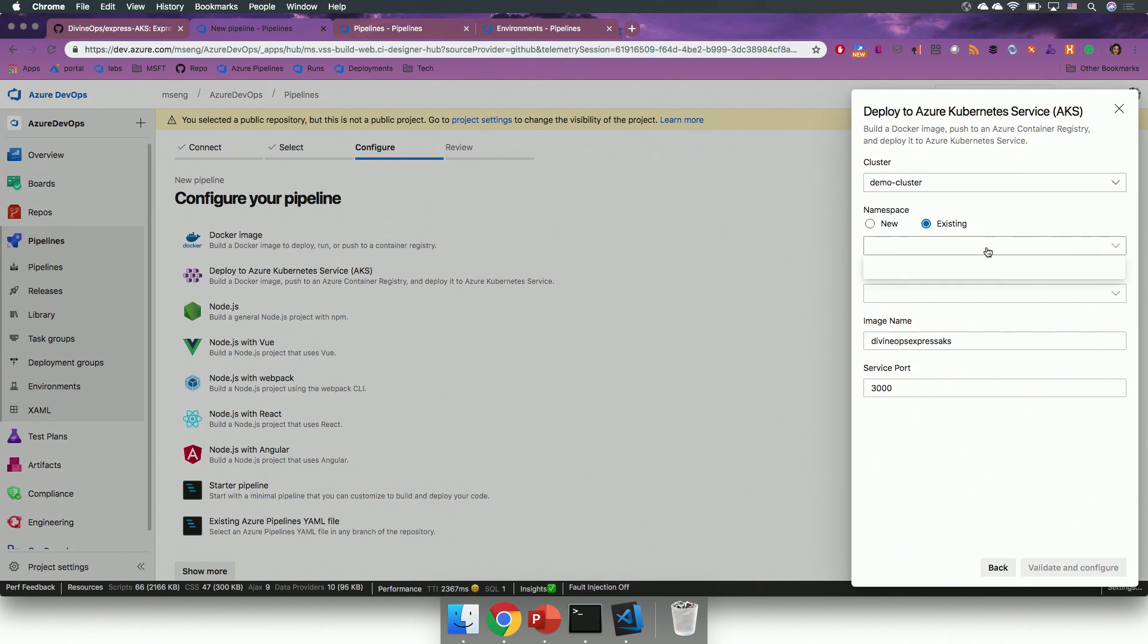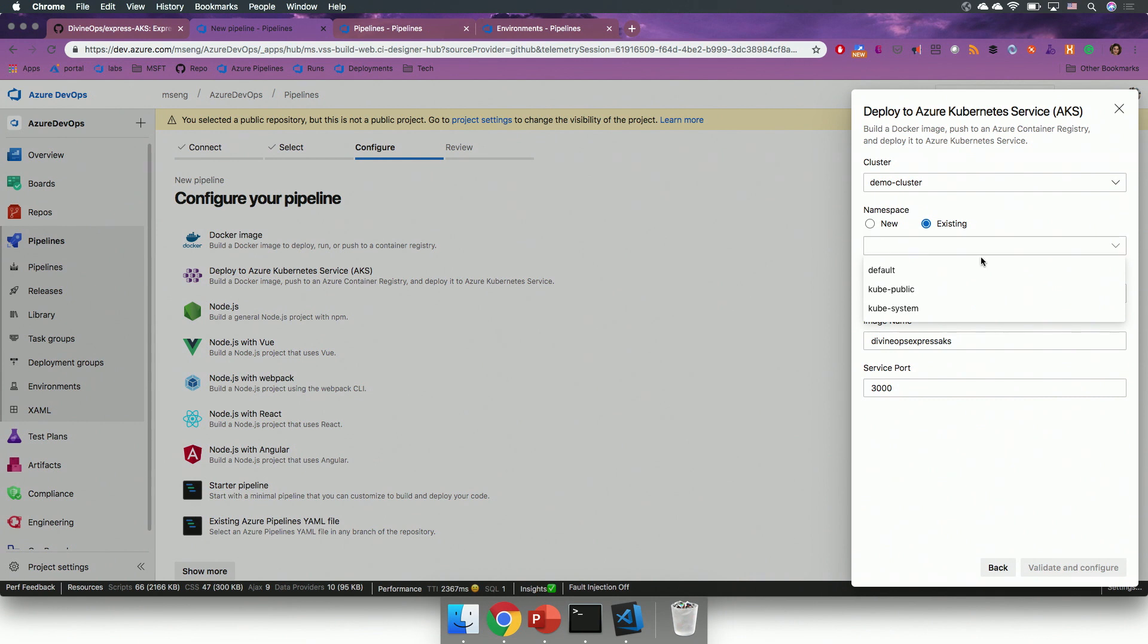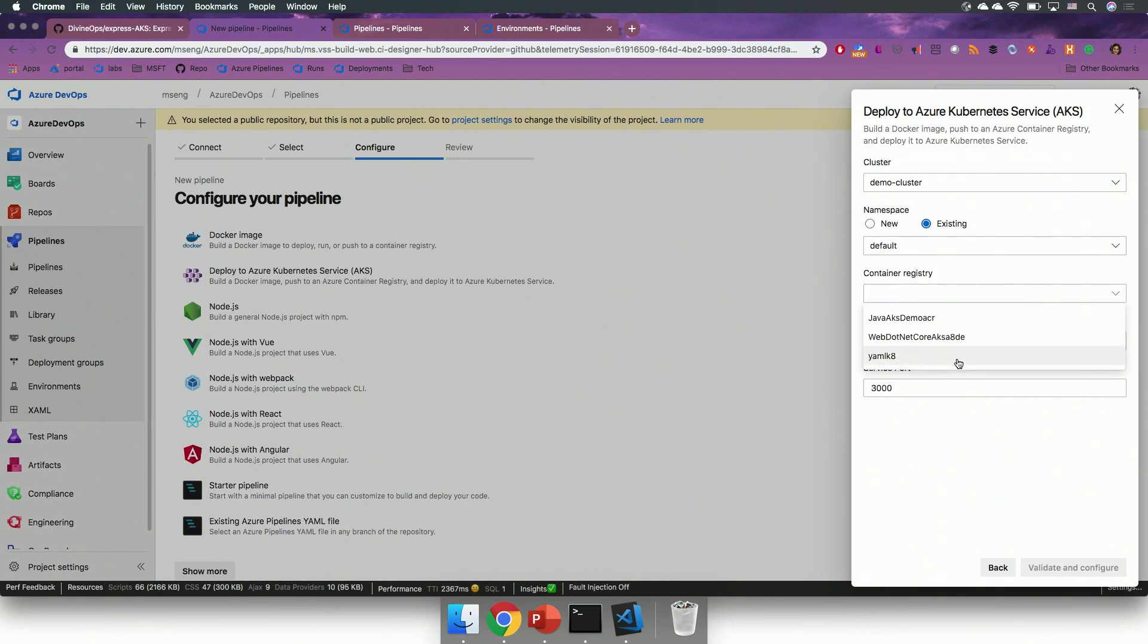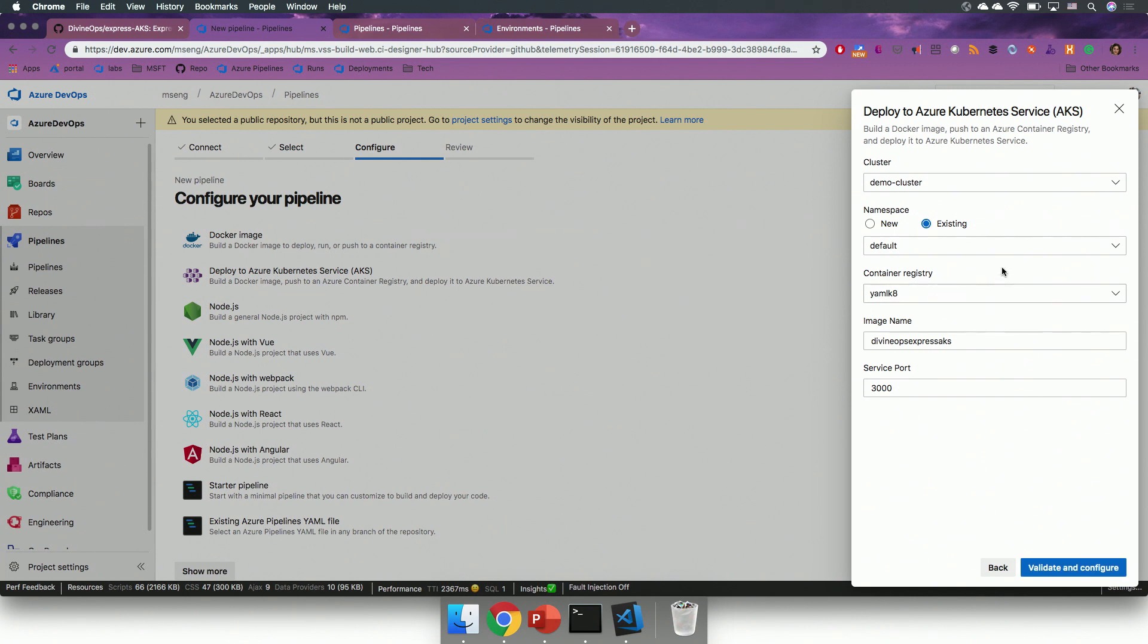Then, I can choose an existing namespace, or I can create a new one from here. Then, I need to select a container registry that I will put my Docker image into, and then I will leave the image name and the service port as defaults.